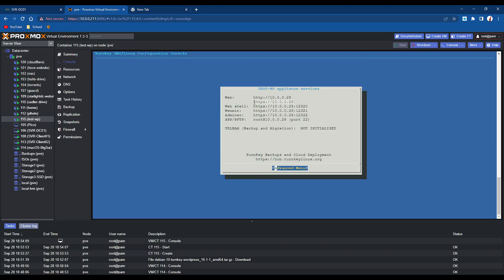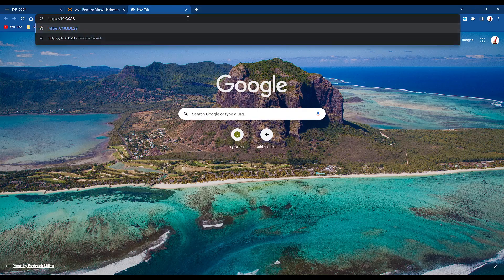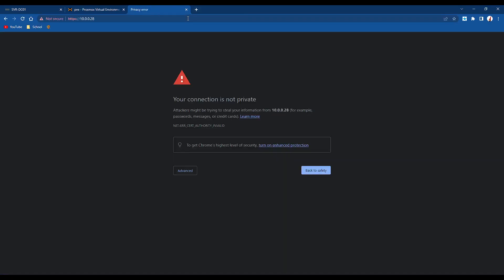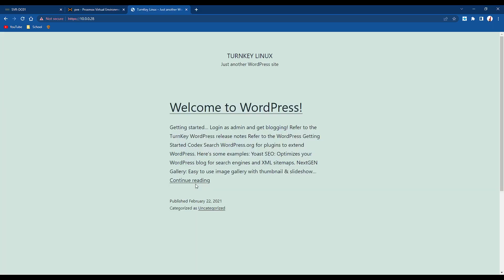So we're going to obviously access it through HTTPS, because why not. So if we type that in, obviously the connection's not private because it's self-signed, but there we go, that's WordPress, just as easy as that.